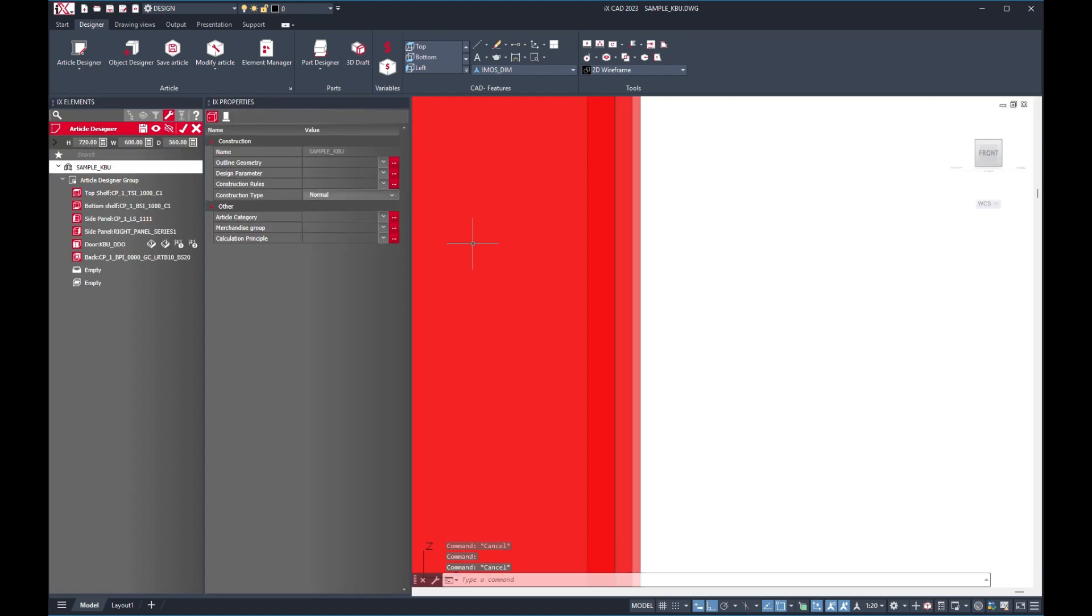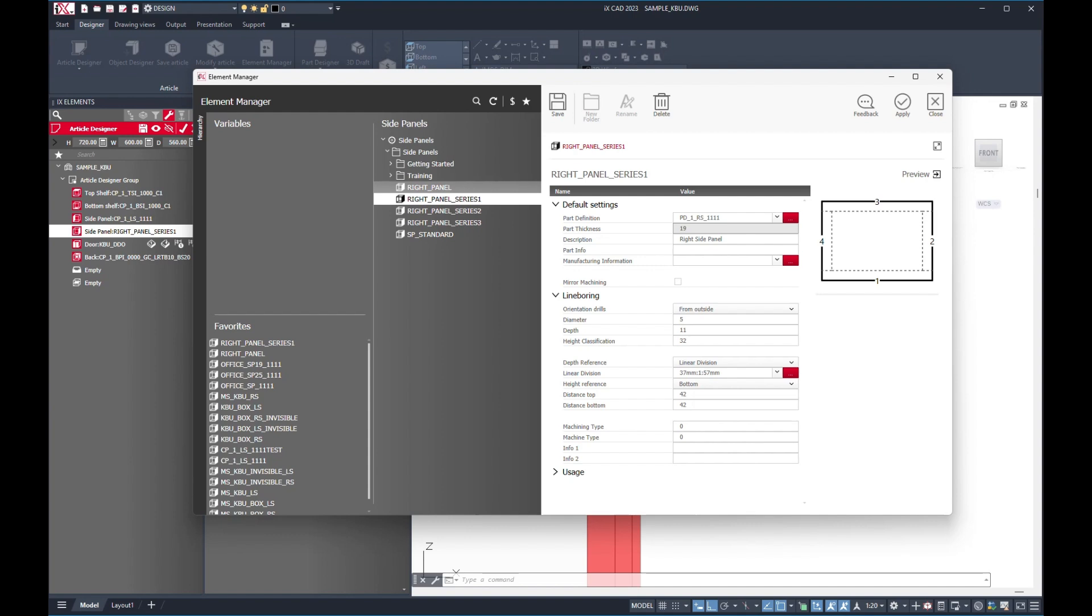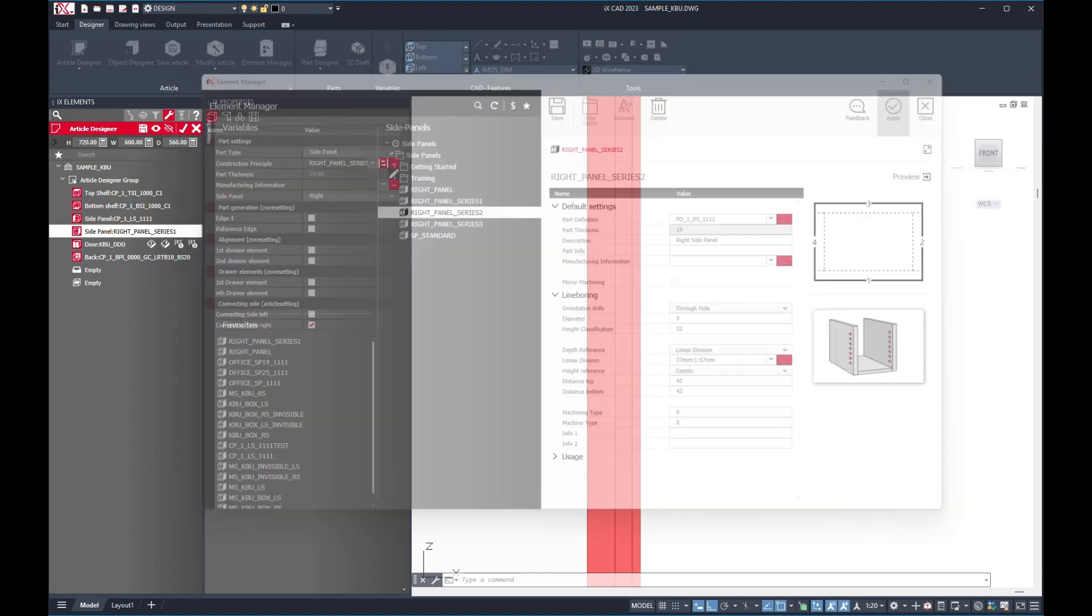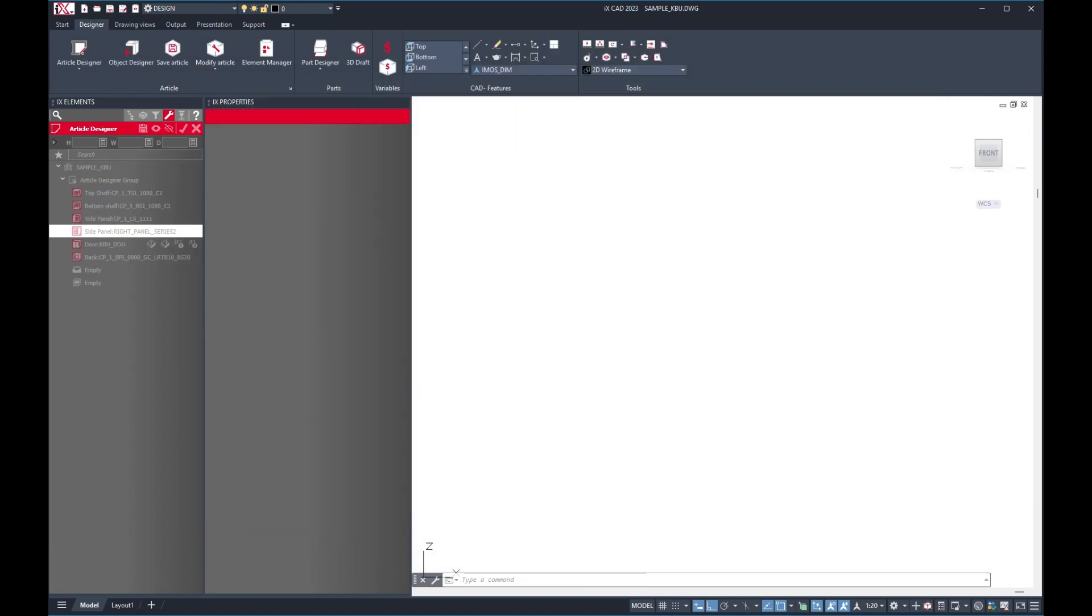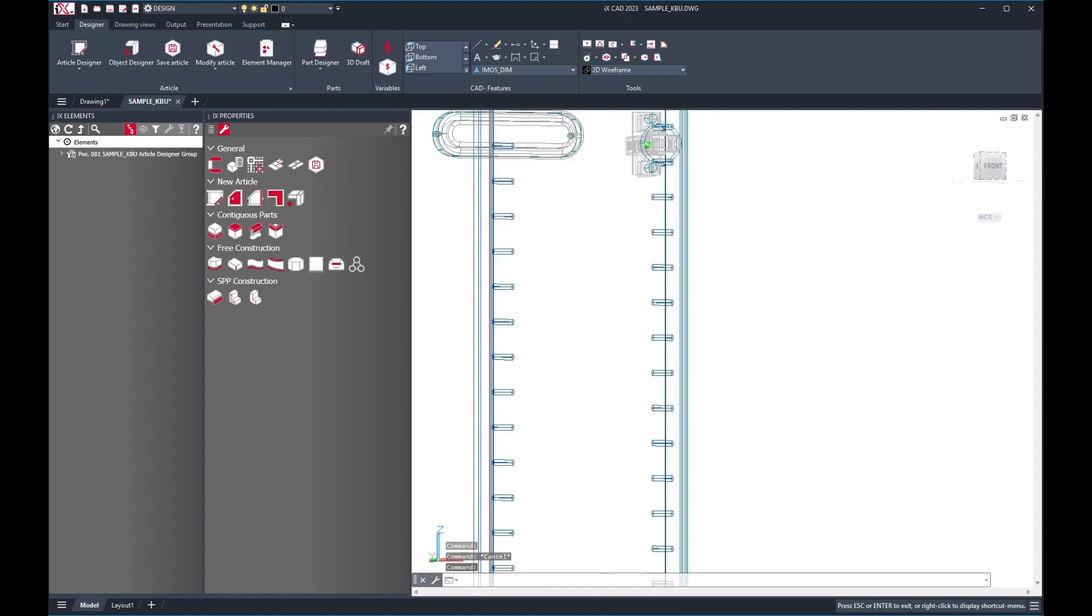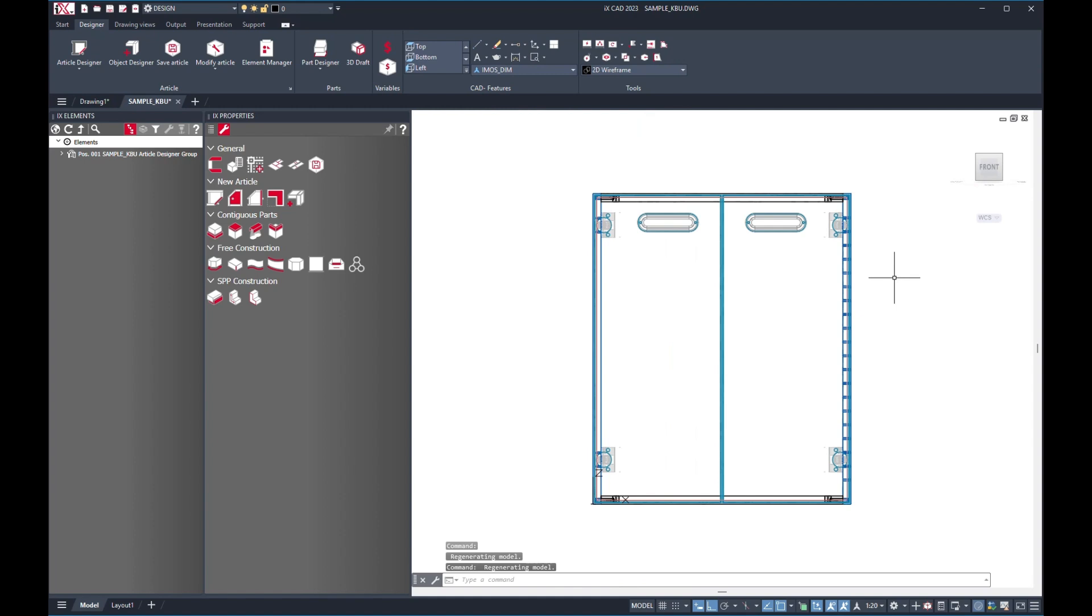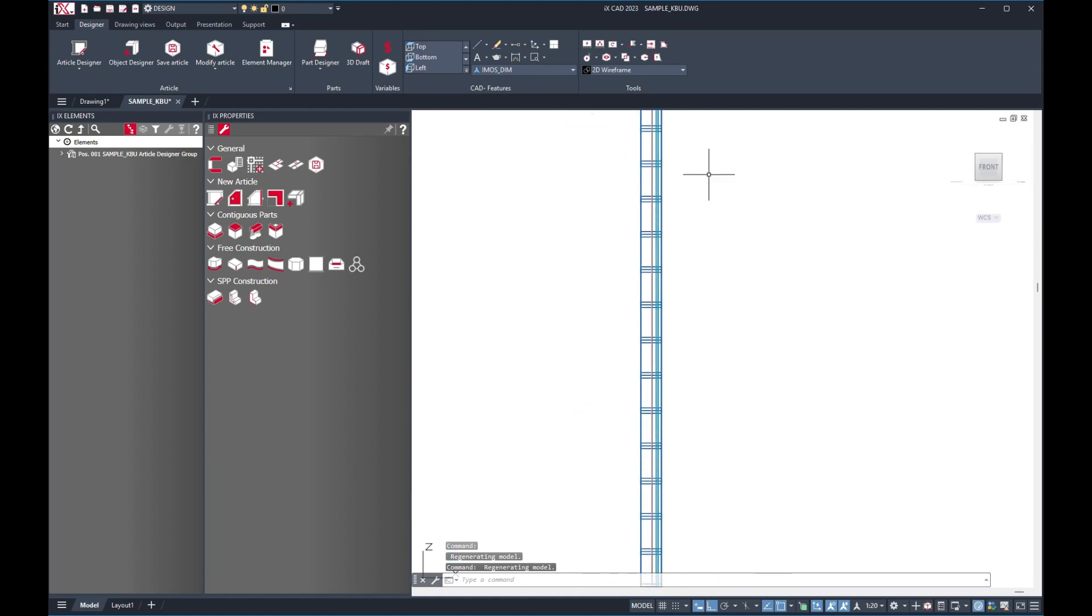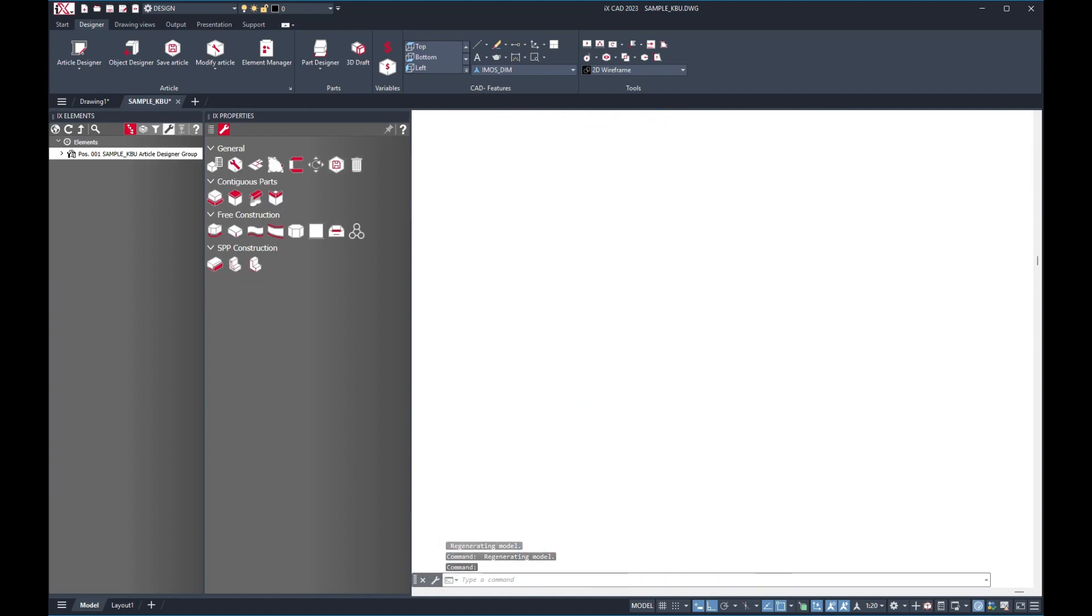Now, let us change to a different construction principle for the right-side panel again for this article. I will now change to another construction principle that has the through-hole drilling. This means that we should see a hole across the right-side panel. Notice how IMOS is able to generate these holes easily and accurately? This helps you a lot, especially when you are dealing with many orders.